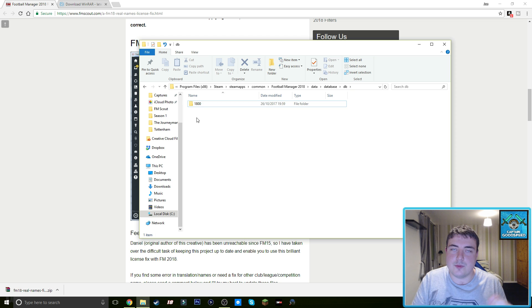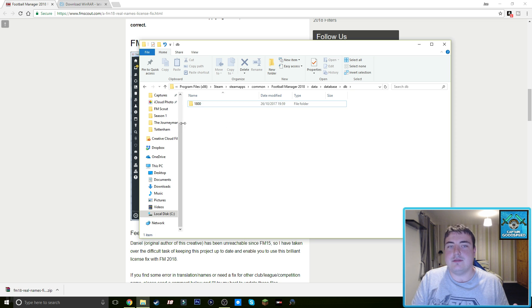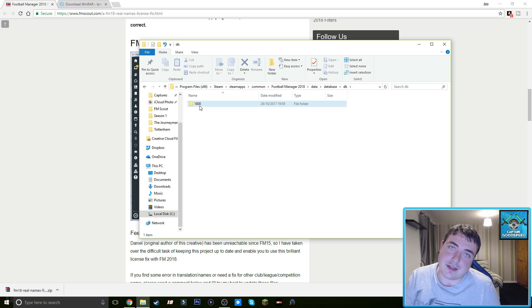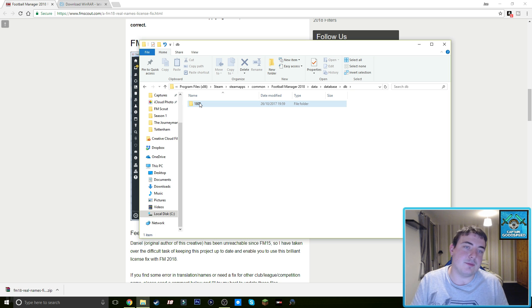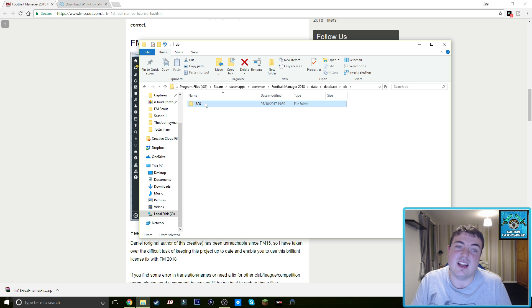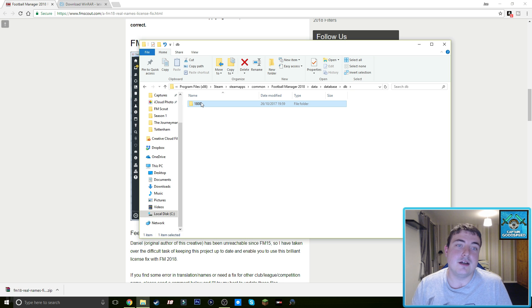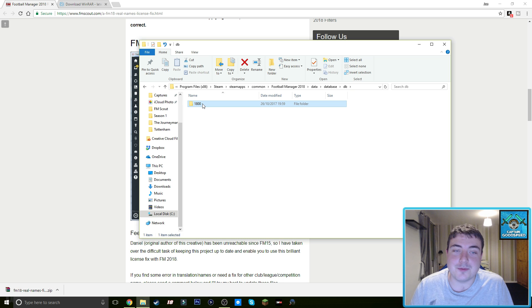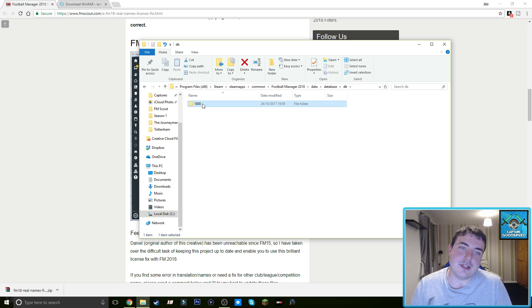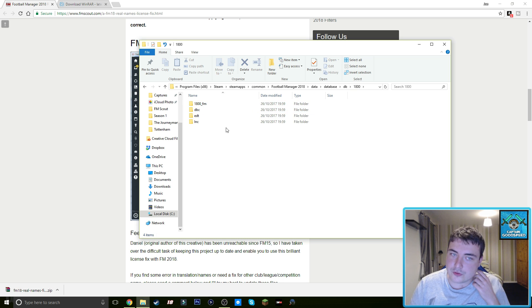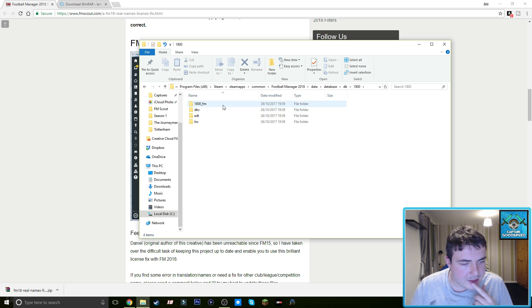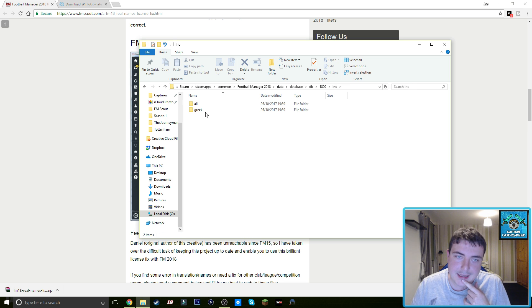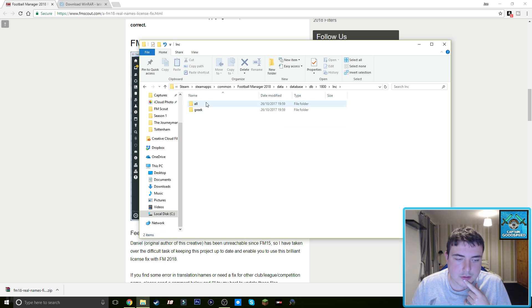So you'll need to redo the process. So in the future there'll be 1801, 1802, whatever. And obviously if you're in future years it'll be 2700, unless they change their filing structure or if FM Scout don't do the real name fix anymore. Anyway, so you're going to 1800 and then just looking at my notes here, you go to ink first. So we go to ink and then all.